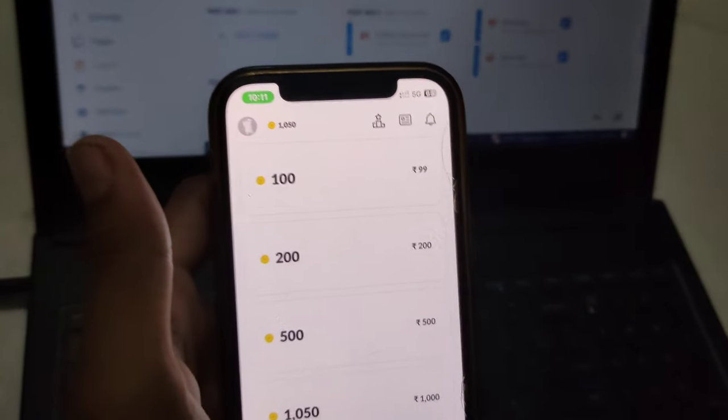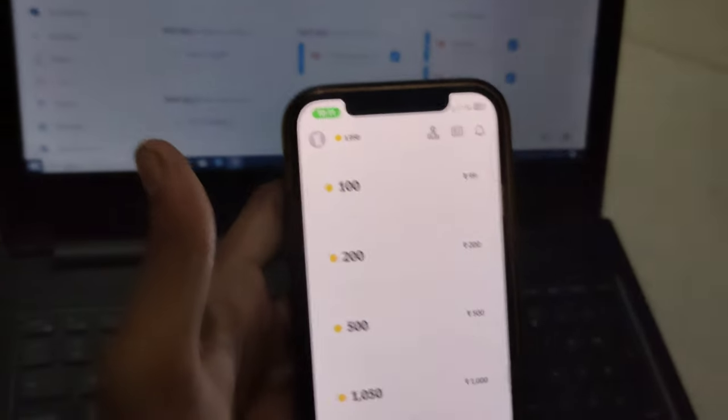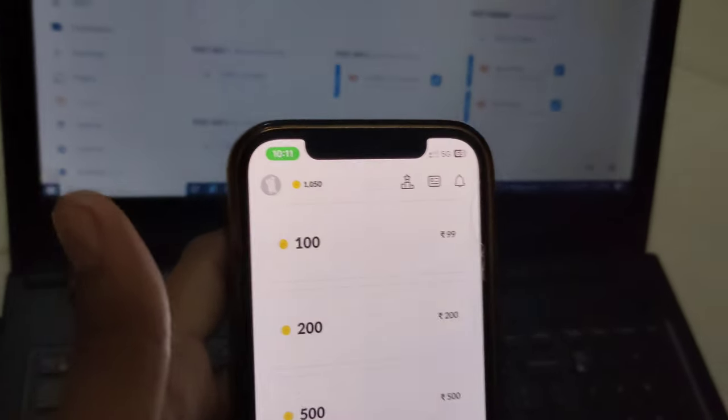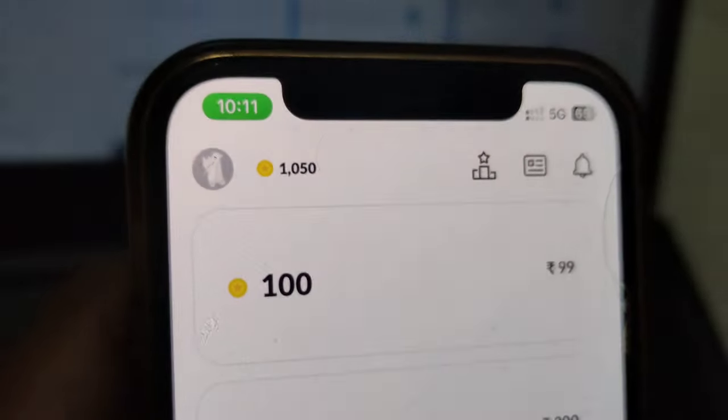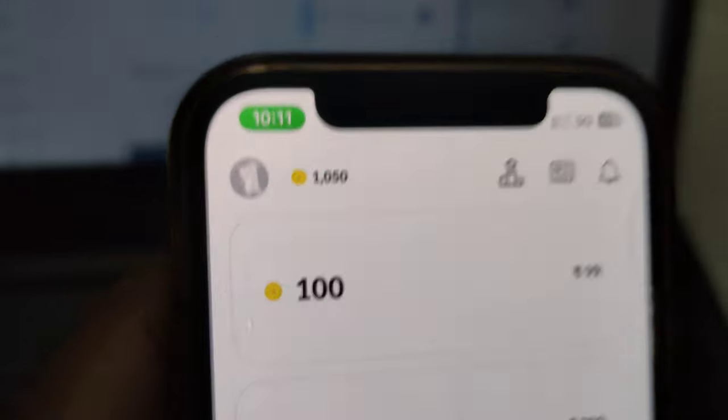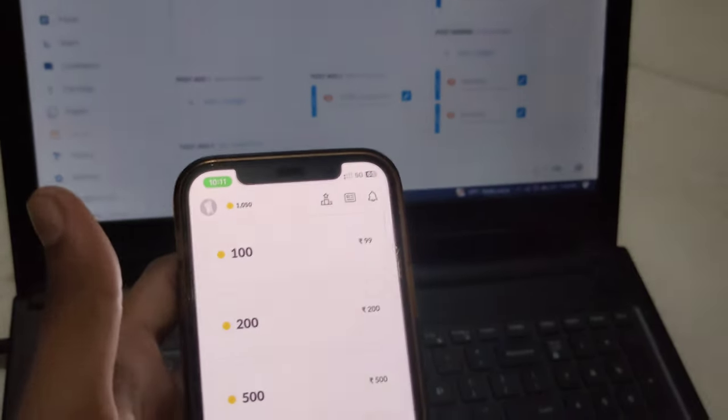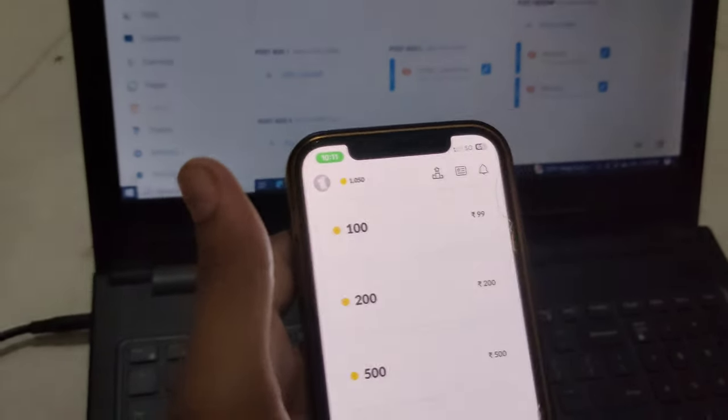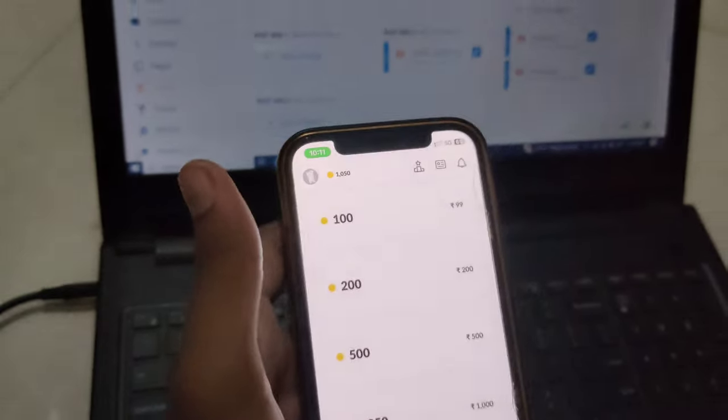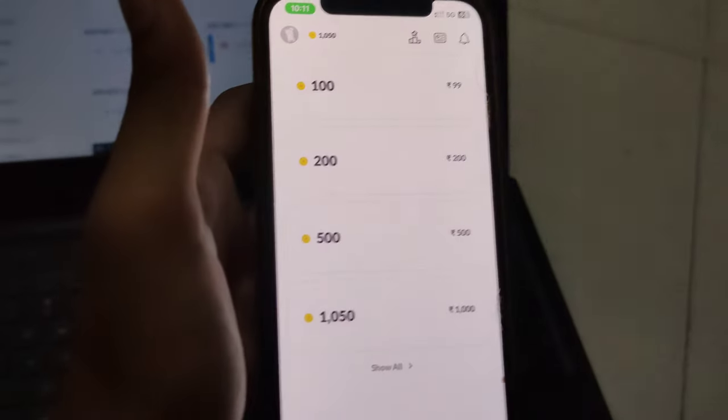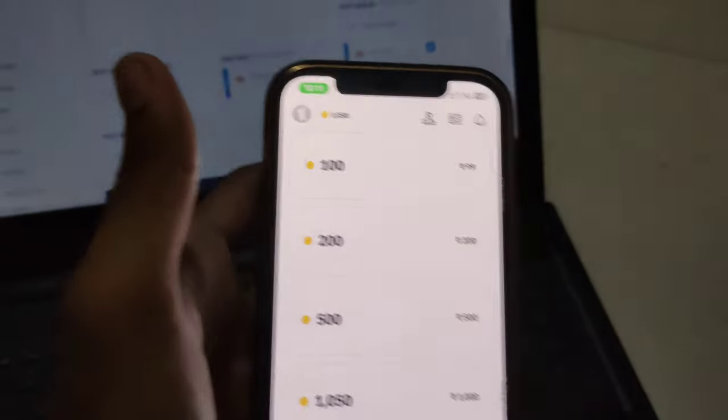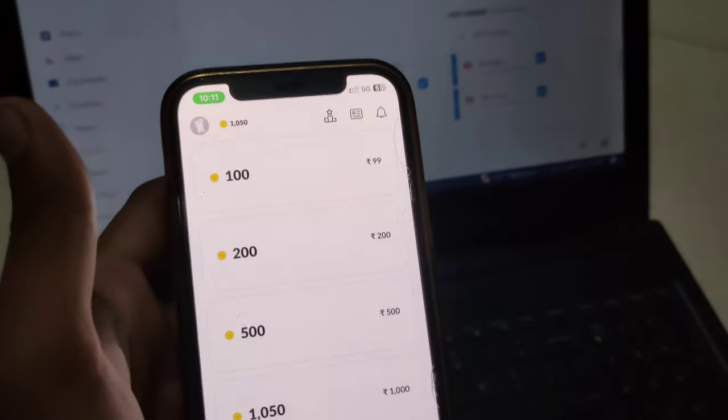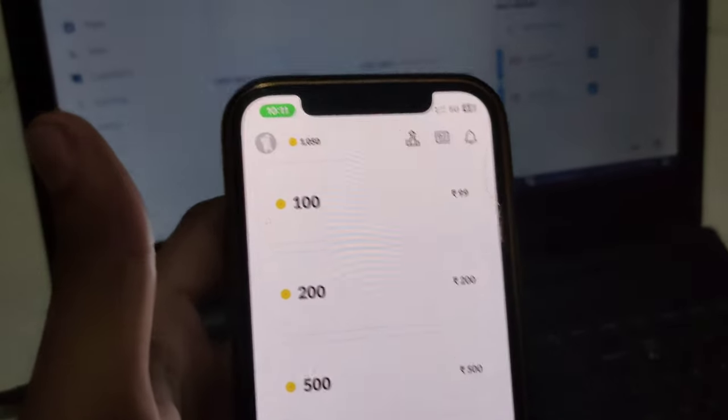Yeah, you can see I got it! We have successfully received 1,050 coins free. Whenever you try this, you'll definitely get free coins. Thank you so much for watching my video.